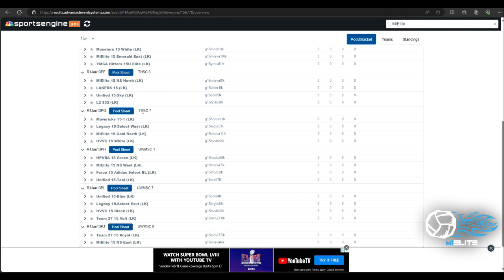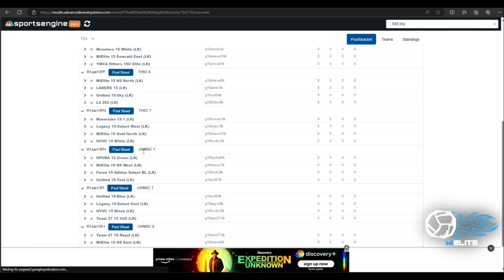THSC is listed here as Trinity Health Sports Center 7. So I know I'm playing at Trinity Health on court 7 there. If you look at the team below here they're at UWM SC so they're at a different location but they're on court one. So making sure to track that. Now I see my pool but I don't see what my schedule is.